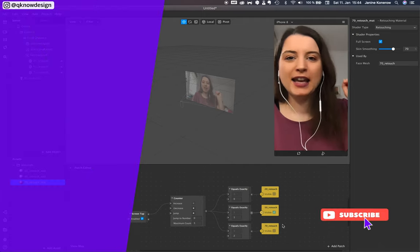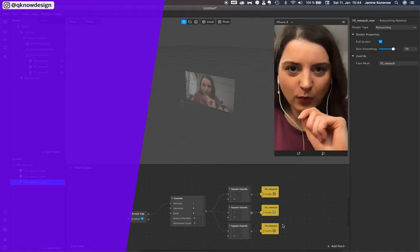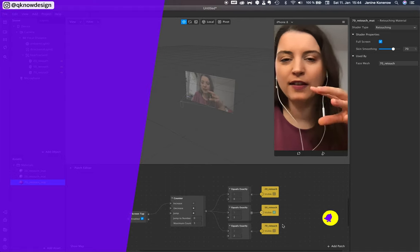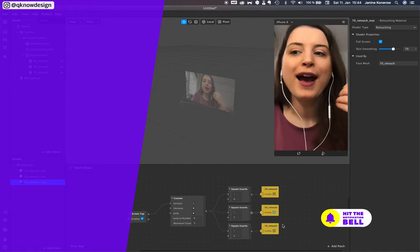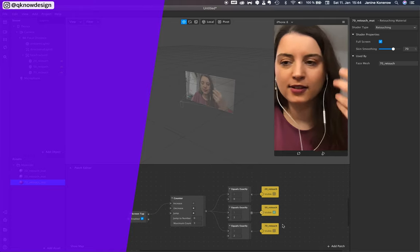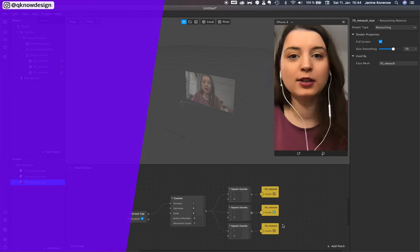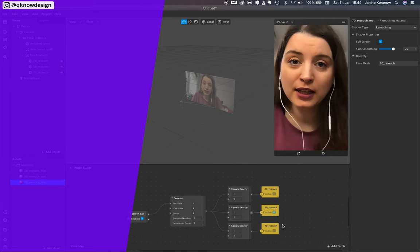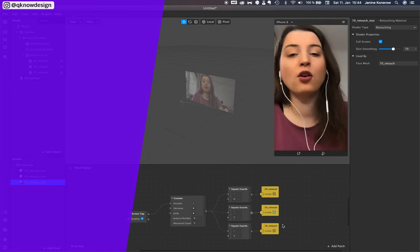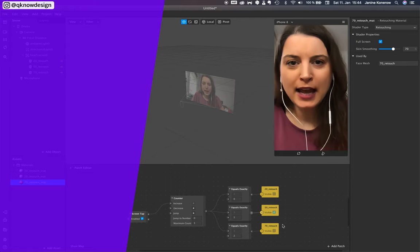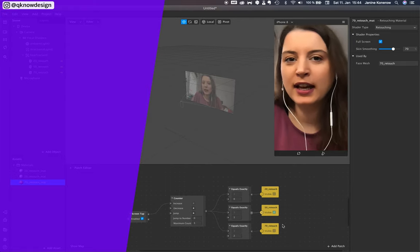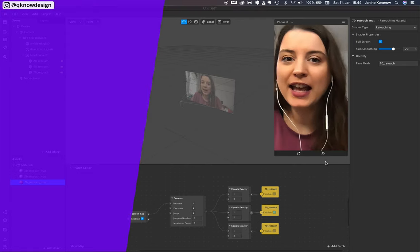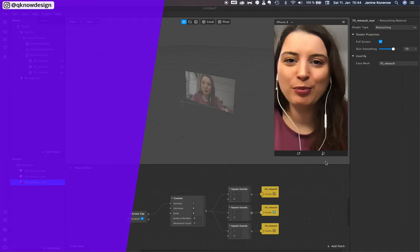So hit the notification bell when you have any more questions about how to create stuff in Spark AR. Please send me a comment or a DM at Kino Design. Bye bye and enjoy the process.